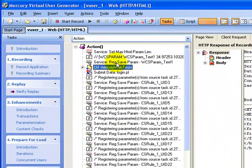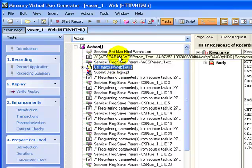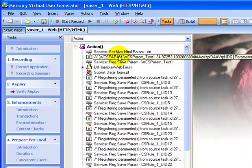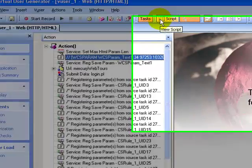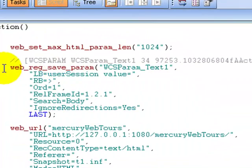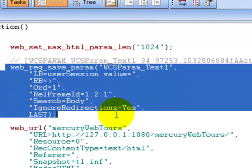If you observe, before the Mercury Web Tools, there is another step created which is nothing but capturing the parameter value. If you observe this step in the script view, you see a method created which is web_reg_save_param.